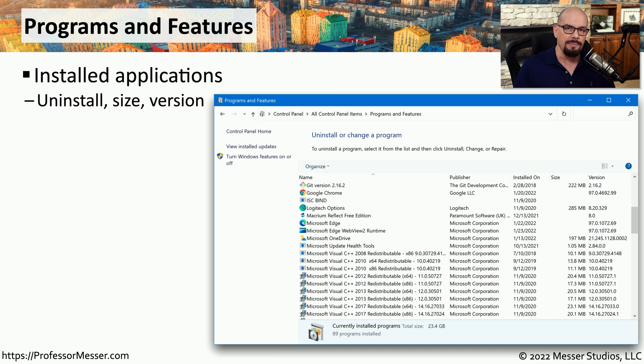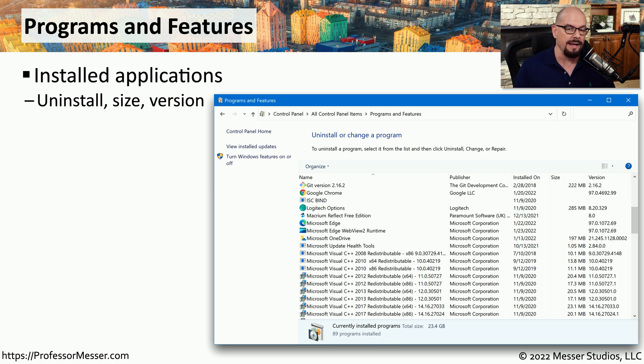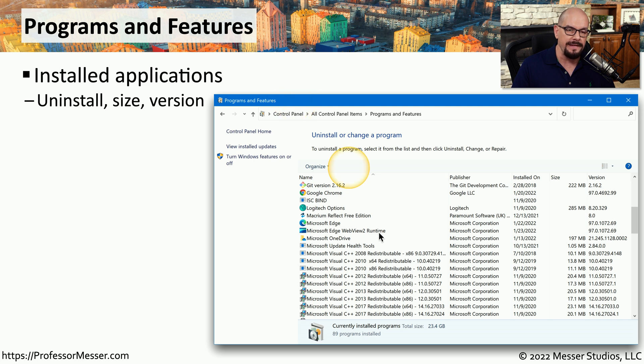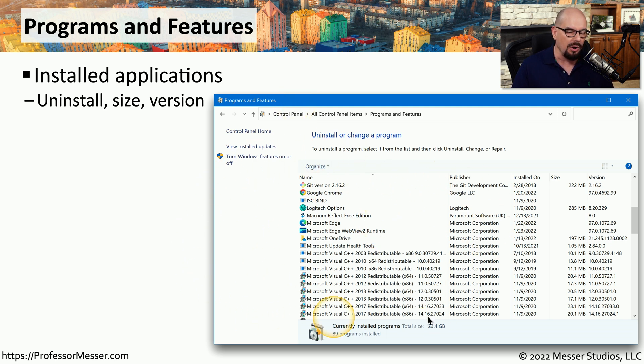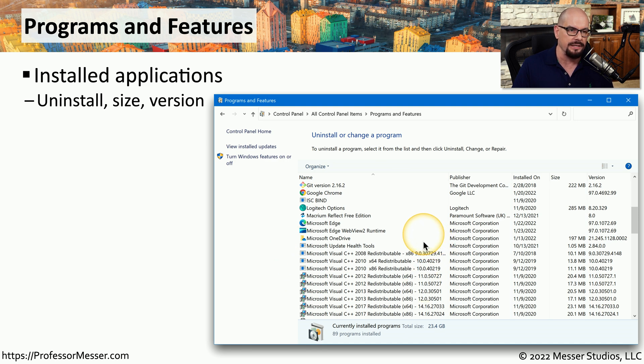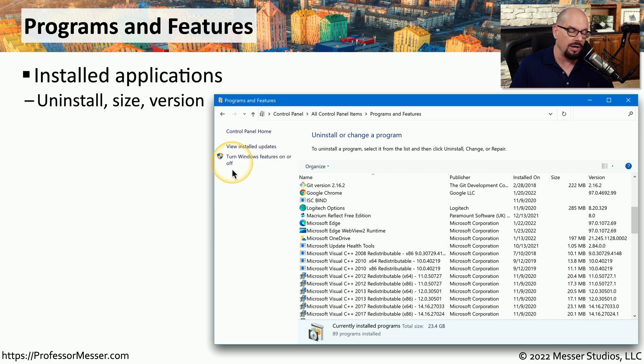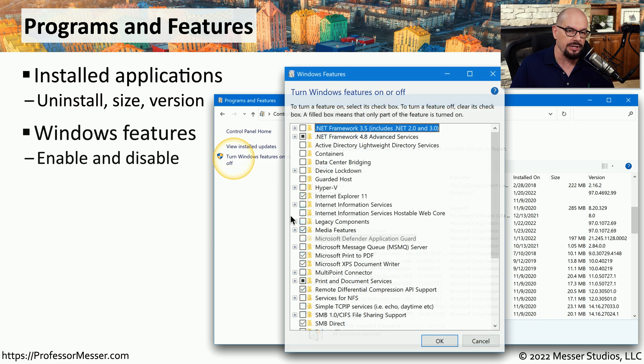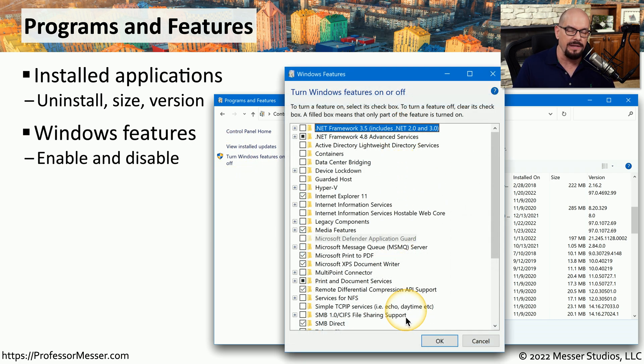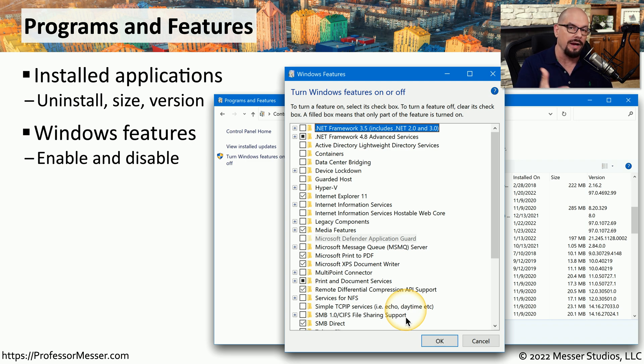If you've installed an application in Windows and you'd like to modify or remove that application, you can do that within the Programs and Features applet. You can see the default view is to show all of the different installations that you've done for this particular version of Windows. You also have the option to turn Windows features on or off. And if you select that option, you'll see all of the different features that can be enabled or disabled from the Programs and Features applet.